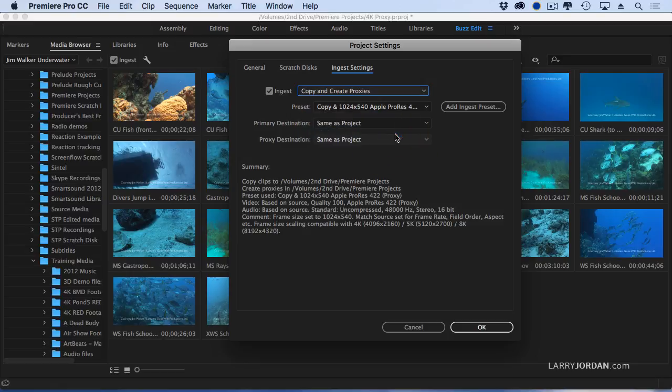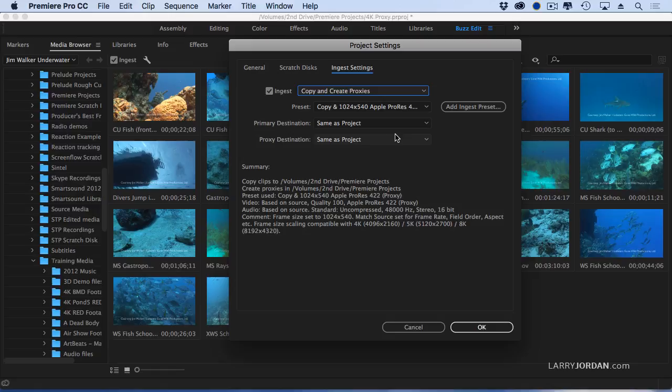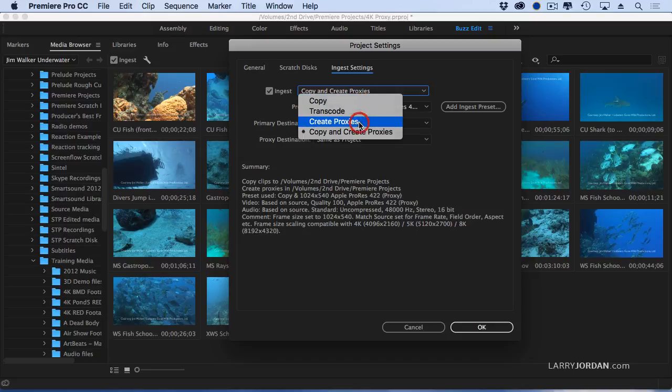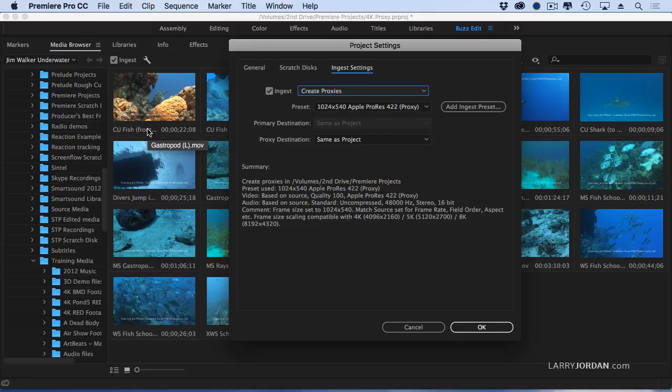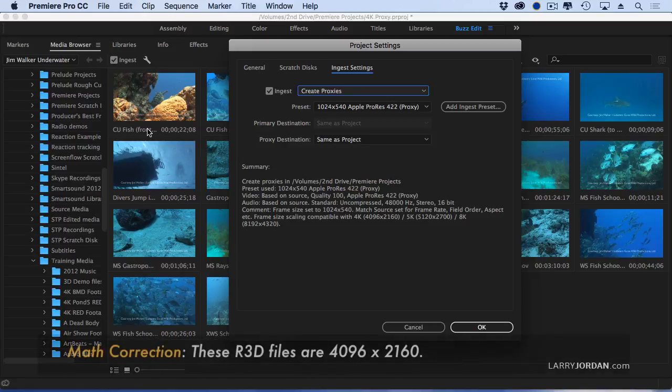If I'm working with 4K media, I want to copy the 4K media from my camera card and at the same time create proxy files. Proxy files are files which are smaller, both in frame size and in file size, than the camera native media. The general rule of thumb is if I'm working with 4K media, create a proxy file which is one quarter the size of your source file.